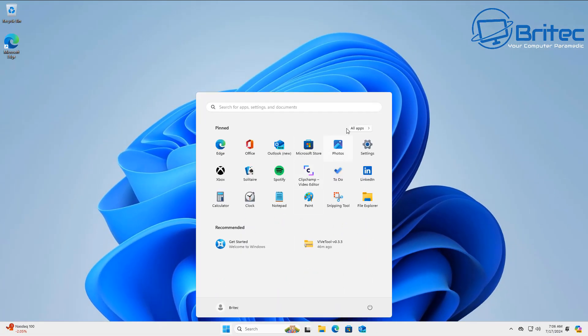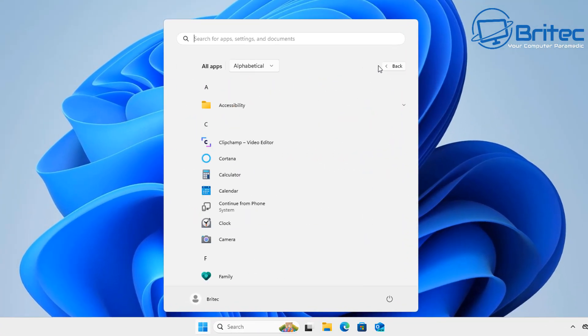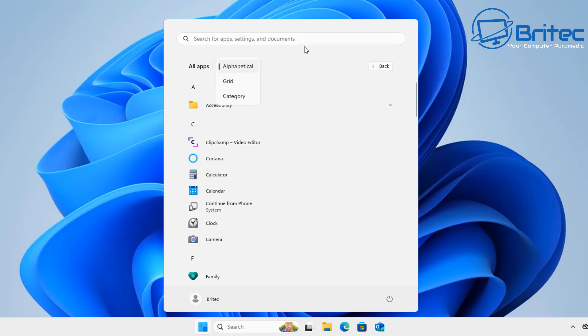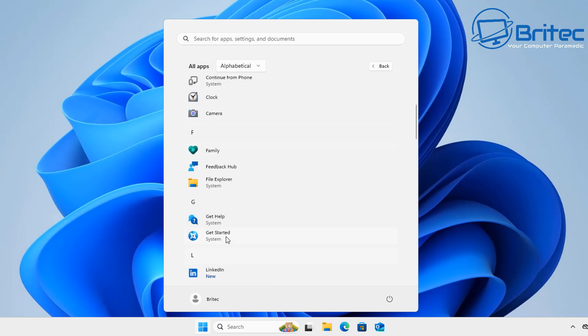I don't know what version it is and when they're going to release it, but basically once you enable this feature you will see there's a little dropdown here that says alphabetical and also grid and category. This is the new feature that they're adding.